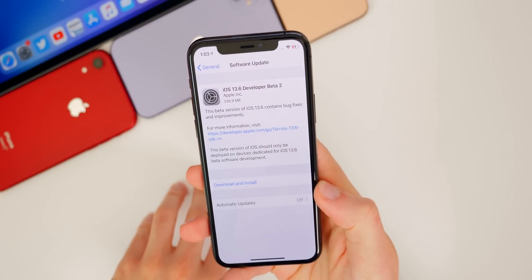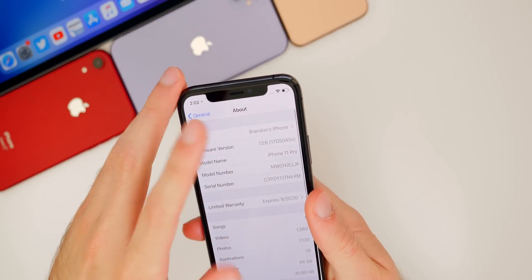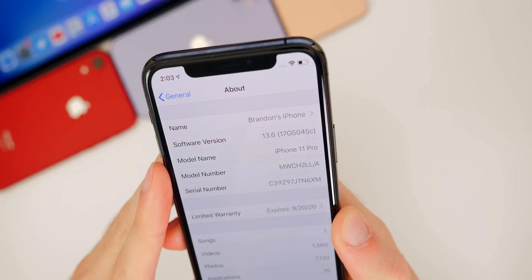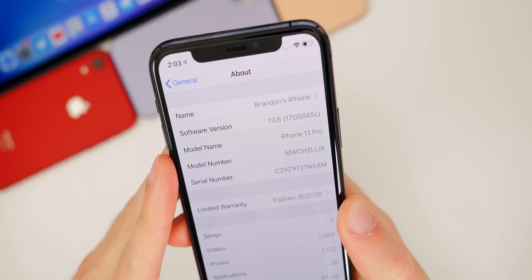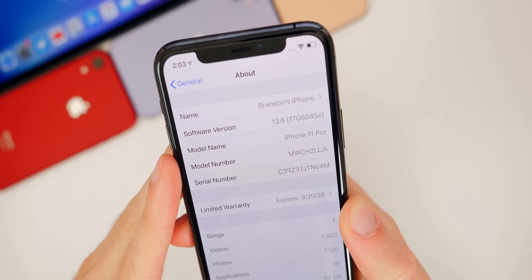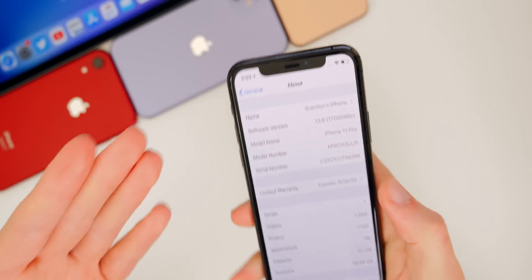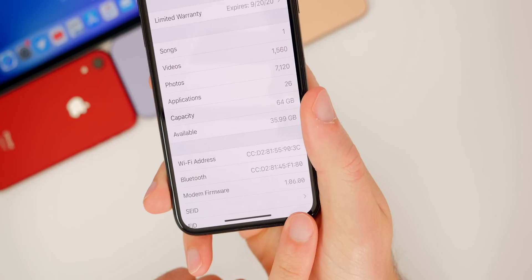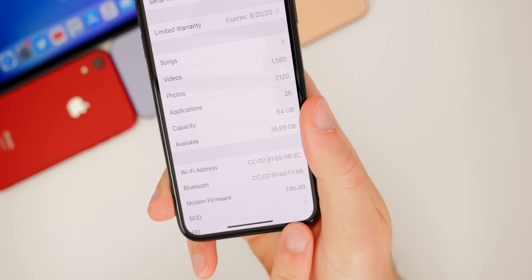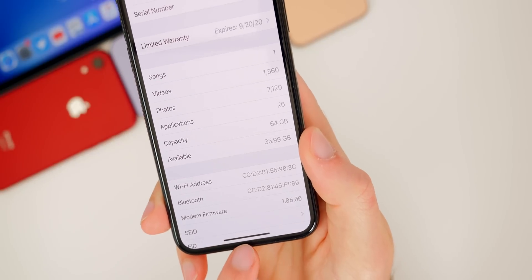If you were on 13.5.5 beta one and looking at the build number — going to Settings, General, About — you can see the build number is 17G5045C. We do have a C at the end of the build number, which indicates we should be getting at least another beta of 13.6 before it's released to the public. As for modem updates, the modem firmware has remained the same at 1.06.00 on the iPhone 11 series.